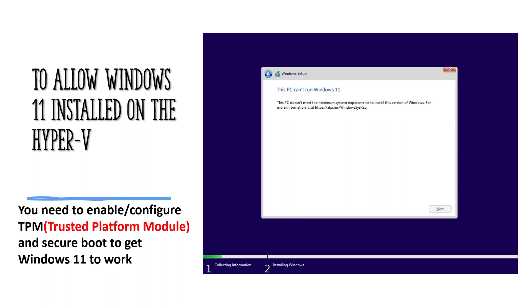If you are trying to install it you might run into this particular error you see on the screen, which tells you your system does not meet the requirement. You might think: I have TPM enabled on my host machine, my host machine is Windows 11, I have a good amount of RAM, the processor is fine — so why am I not able to install Windows 11 on my hypervisor? What you need to do is go and enable the TPM — the Trusted Platform Module — on your hypervisor itself. If that is not enabled, Windows 11 is not going to work and you will get this error.